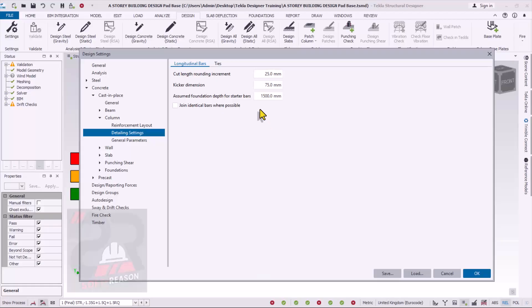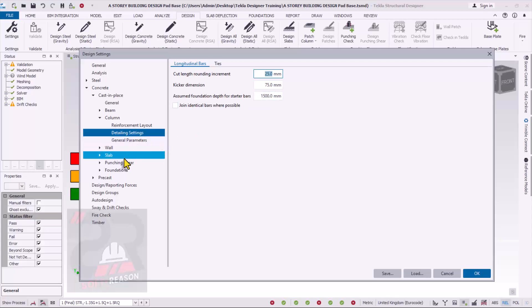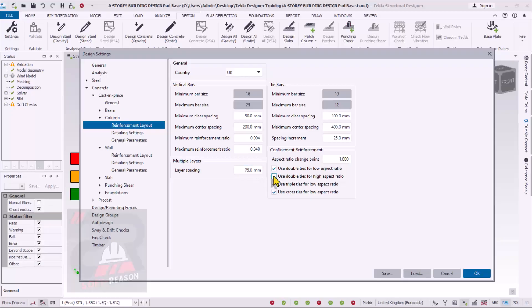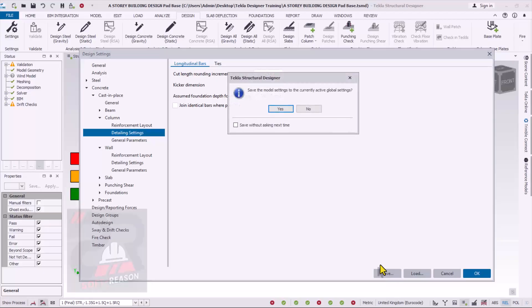Once you feed in 1500 millimeters as your foundation depth, you can also see the kicker dimension is 75 millimeters, which is based on the code of practice. The cut length round increment increases cut length by 25 millimeters, and you can also select the return type of ties. In the same settings, you also have Wall detailing — by default the wall foundation depth is 1.2 meters, which you can change, for example for a lift well. One important thing: you must change your foundation depth before carrying out the analysis and design.